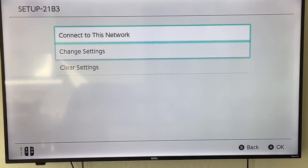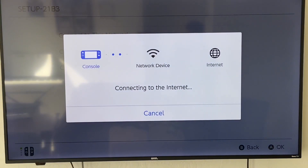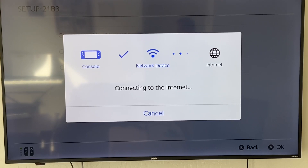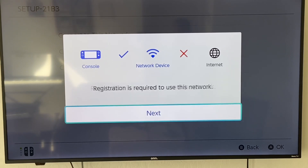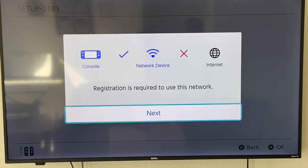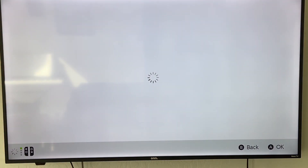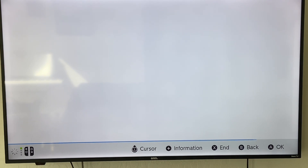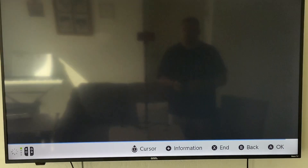Your settings will now be saved, and then you're going to connect to this network. It'll take a second to go from the console to the network device, and then it'll normally take between 30 and 45 seconds to give you a red X between the network device and the internet. So we'll cut that out and hop back in once we're showing that red X. So now we have the red X between both the network device and the internet. Now you're going to push A for next, and a box will pop up taking you to the DNS settings page.